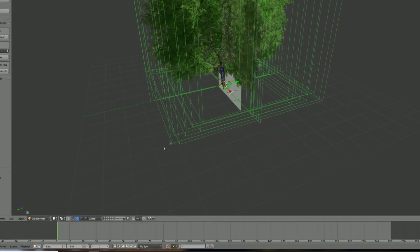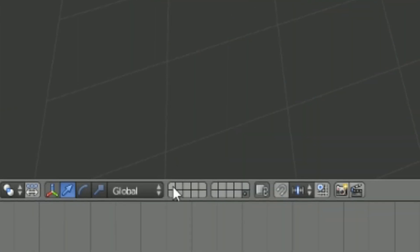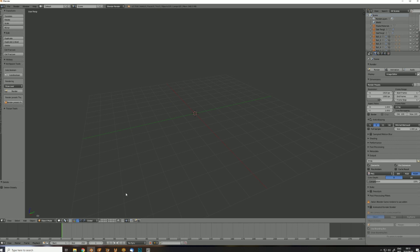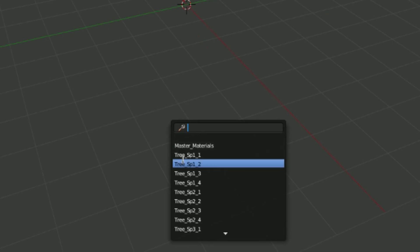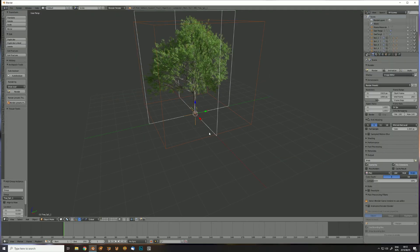Once everything is imported, head over to your main scene layer. To add a tree to the scene, add object, group instances, then select the model you want.